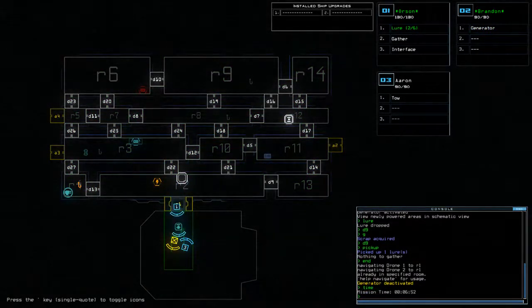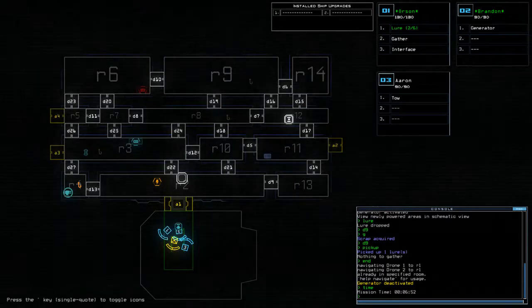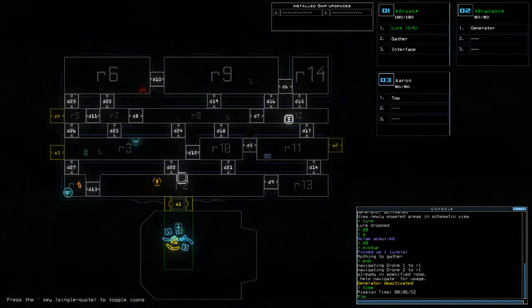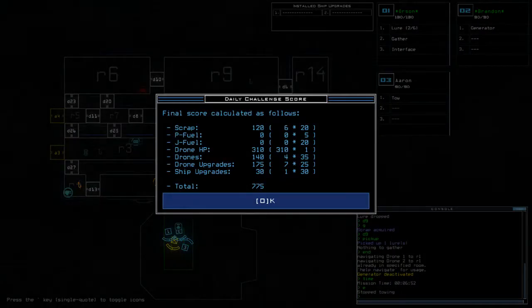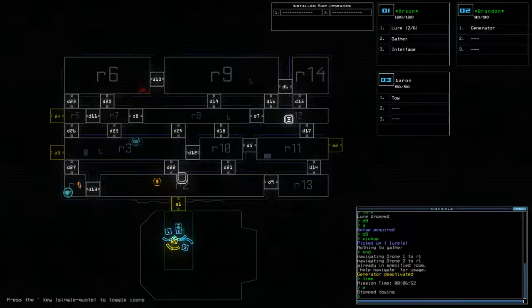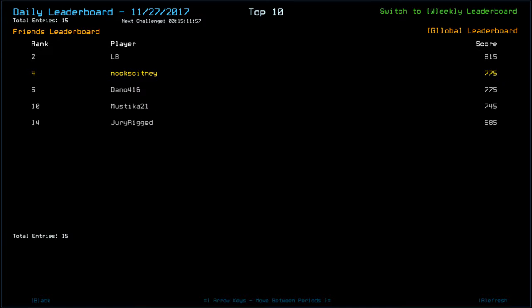Time today was six minutes and 52. Finish on a score of 775. And that puts us in fourth position. So congratulations to Ash White and LB with 815. Myself, T1B, Dano, Sheep, Machine God, Decavoid with 775. Mac Tenshi with 750. Mystique with 745. And then Jury Rig with 685.